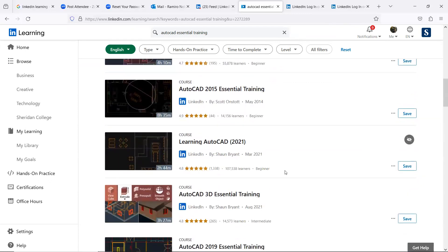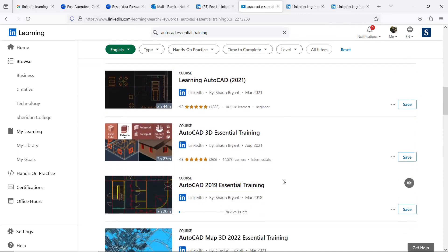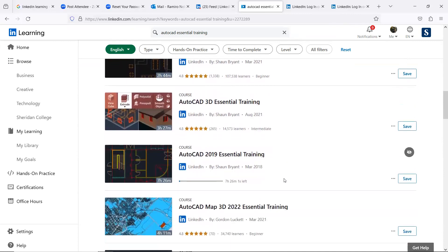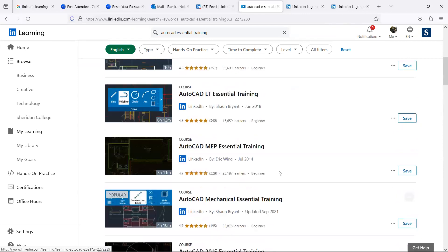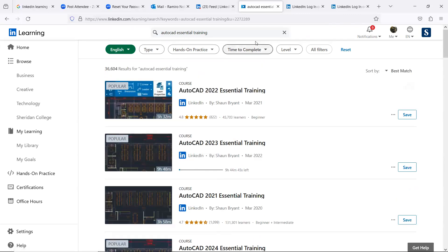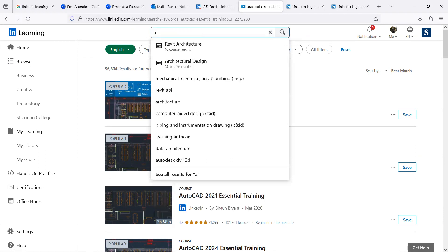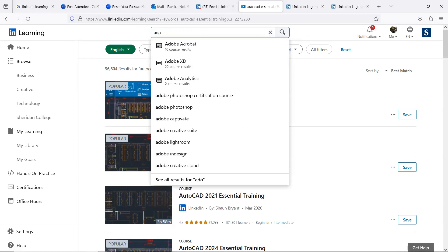Again, you want to have an unfair advantage when you're applying for work. You want to know more than your competition. So this is a great place to learn those. Again, not only AutoCAD, but Adobe products.